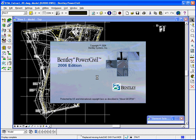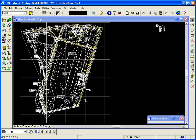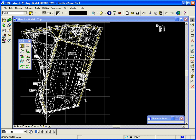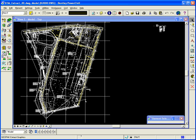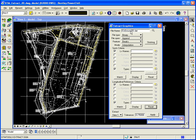In PowerCivil, I'm going to access my DTM tools, which brings up my main DTM palette, and we're going to be using the extract graphics tool. I'm going to first create a DAT file, and I'm going to give it the name EXGROUND2D.DAT. I'll make it a binary file.